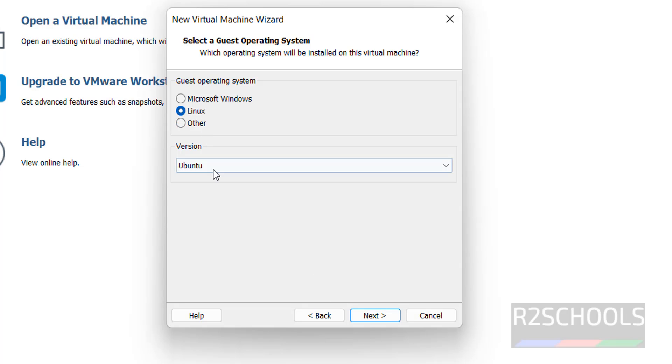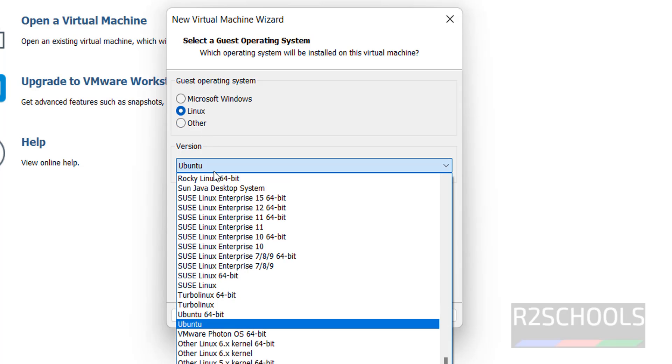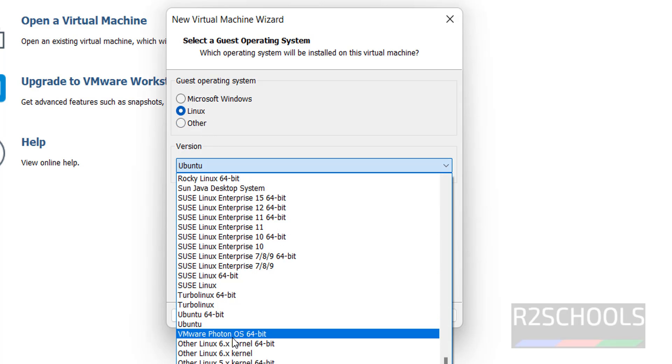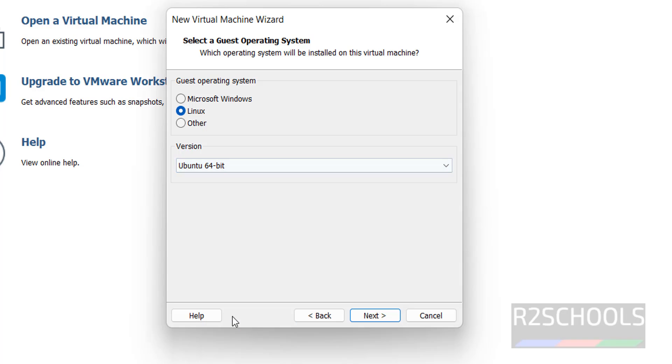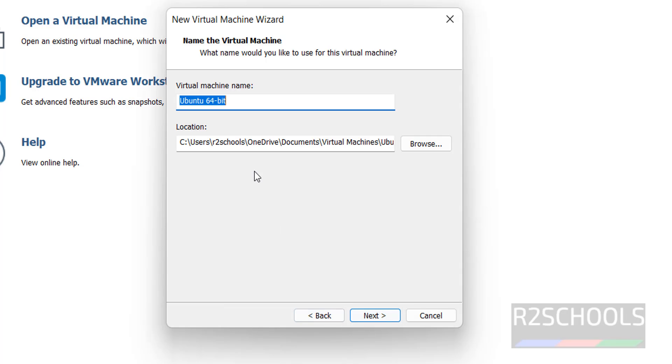Next, Linux Ubuntu 64-bit, then click on next. Here provide the name, I am giving Kali Linux 2024.